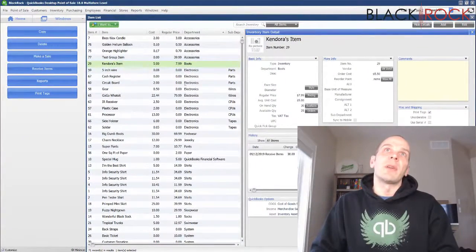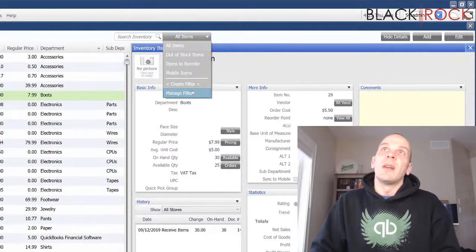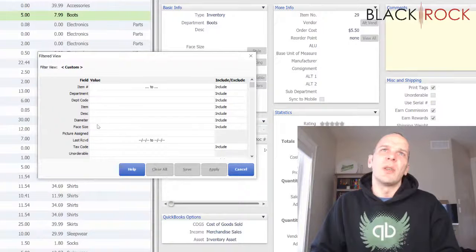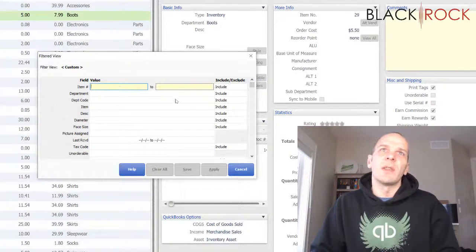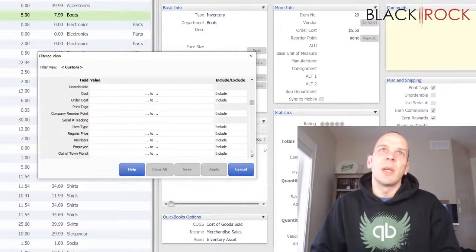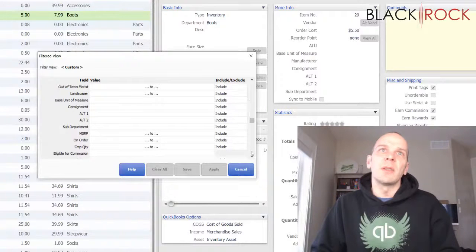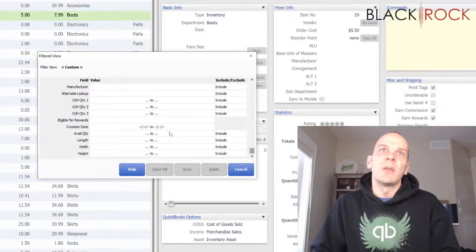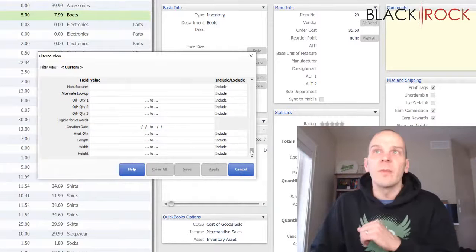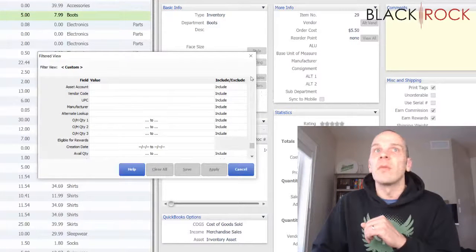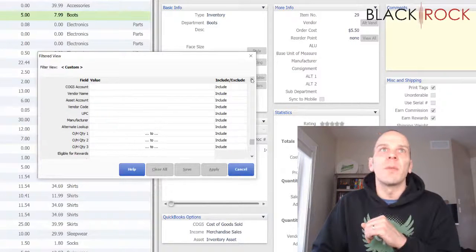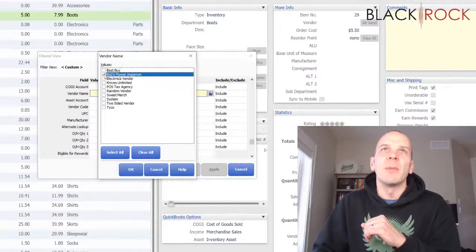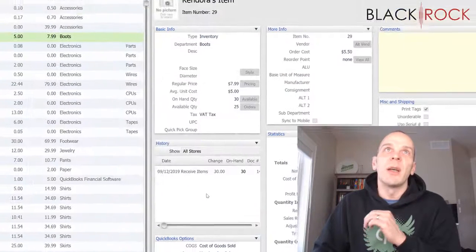Now if you're doing this for a particular department or vendor, you can filter your item list. To do this, you would go down to vendor name in the filter options.